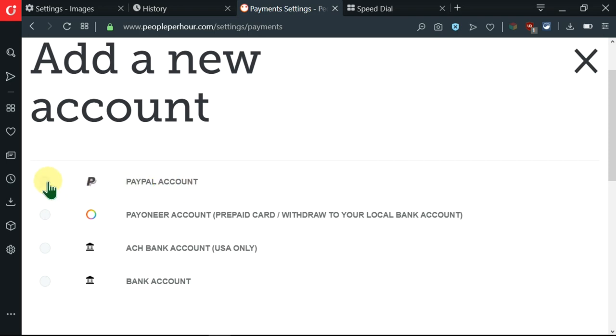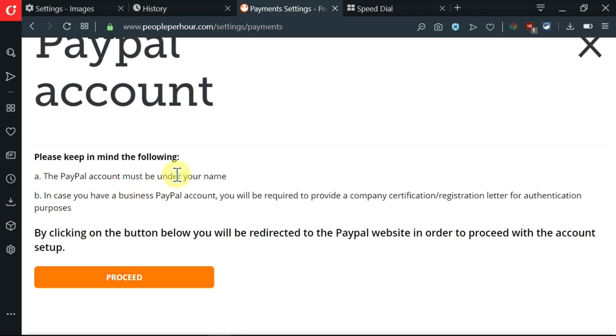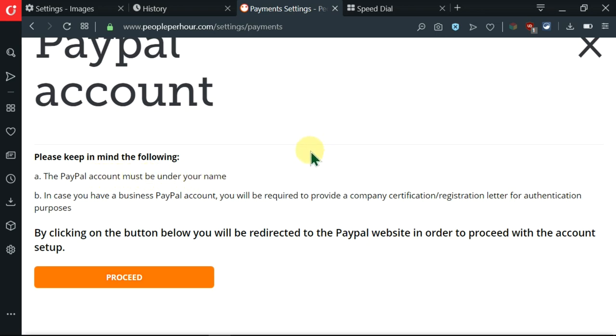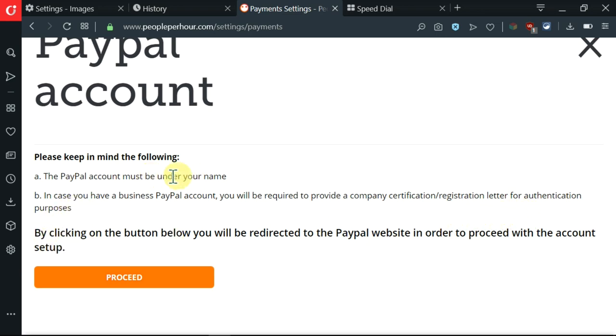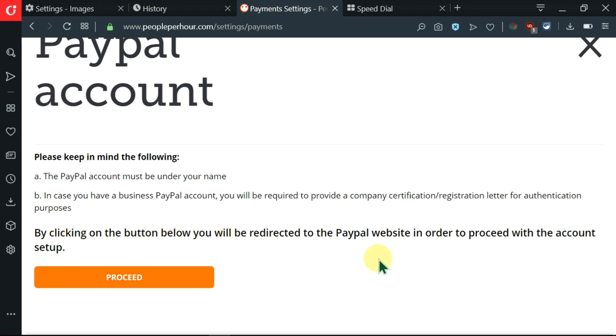First of all I'll begin with the PayPal account. I'll click on this to select and once I select that I'm taken to the PayPal section. I have a couple of instructions here. Please keep in mind the following: one, the PayPal account must be under your name, so make sure that the PayPal account you're using is not anybody else's account but yours. And the second one is in case you have a business PayPal account, you will be required to provide a company certification or registration letter for authentication purposes. After reading and understanding all these, you can see another instruction down here telling us that by clicking on the button below you'll be redirected to the PayPal website in order to proceed with the account setup. I'll click on the proceed.